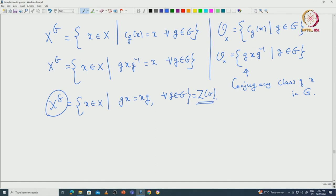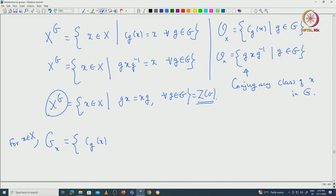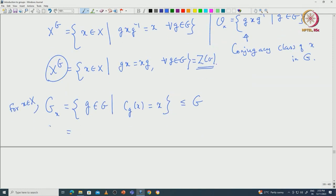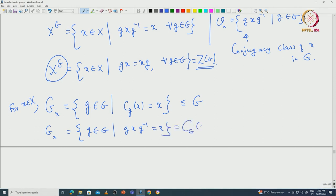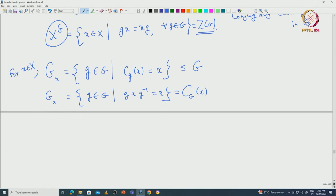Recall what is the stabilizer G_x. For x in X, G_x is nothing but the centralizer C_G(x). The stabilizer is a subset of G — those g in G such that c_G(x) equals x — and this is a subgroup of G. Unraveling the definition, this is those elements g such that gxg inverse equals x, which means g and x commute. So this equation is the same as gx equals xg.